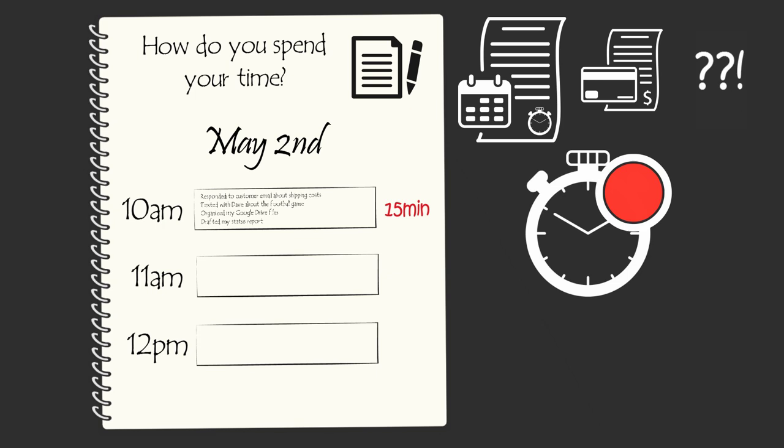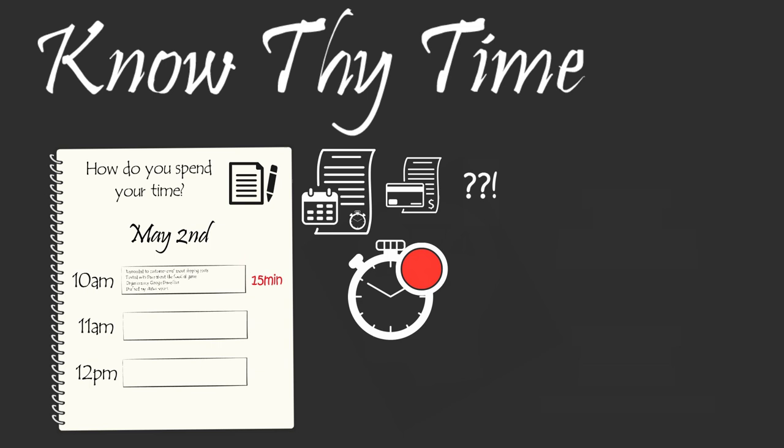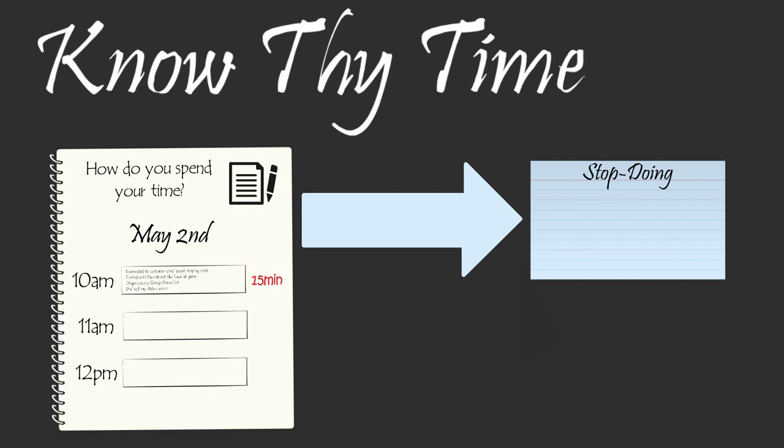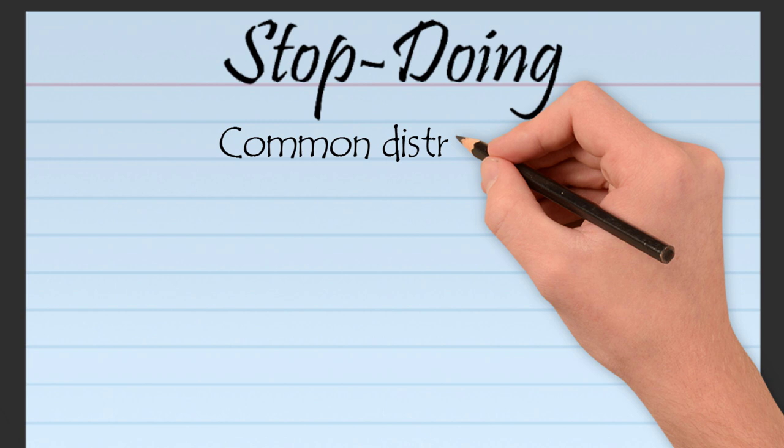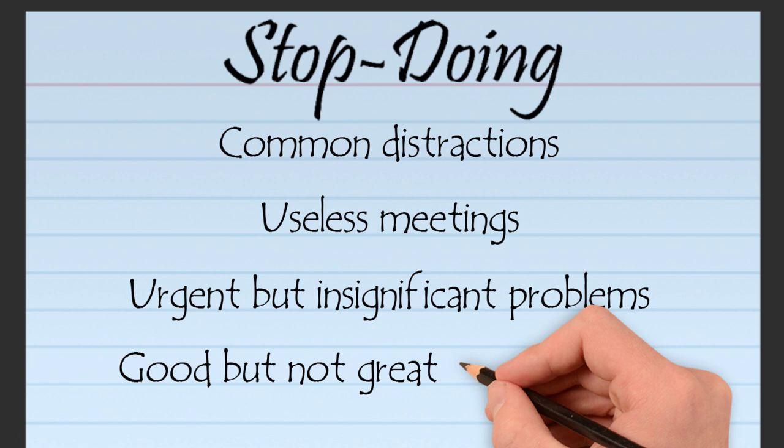This is the point where the truly effective executive separates him or herself from most executives, because the effective executive uses the time statement to make a stop-doing list and an offload list. The effective executive populates a stop-doing list by looking at his or her time statement and asking, which of these activities could I stop doing and no one would notice? And which of these activities made far less contribution than I expected? When an effective executive asks these questions, she notices common distractions, useless meetings, and urgent problems or great opportunities that could have been ignored.